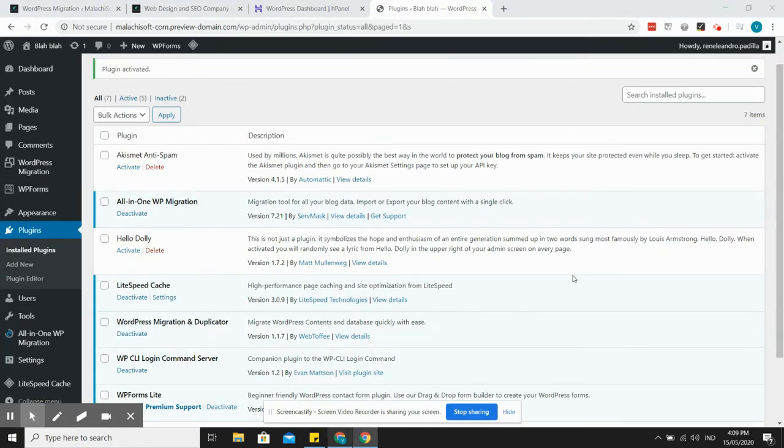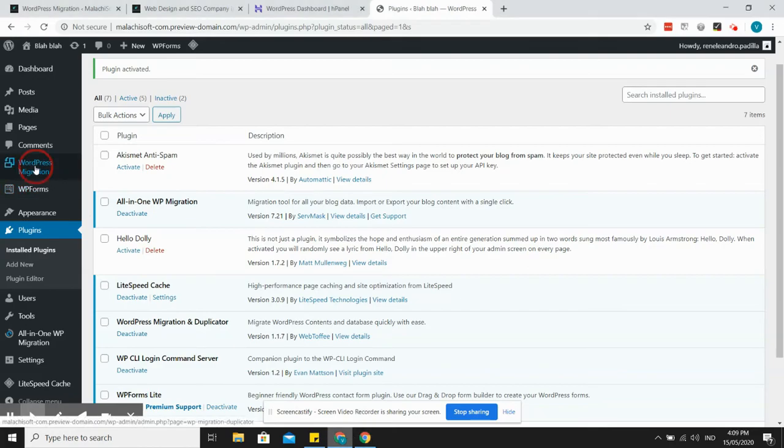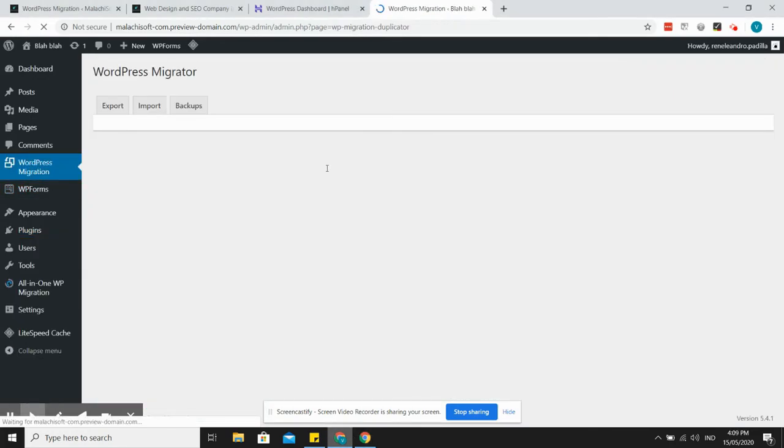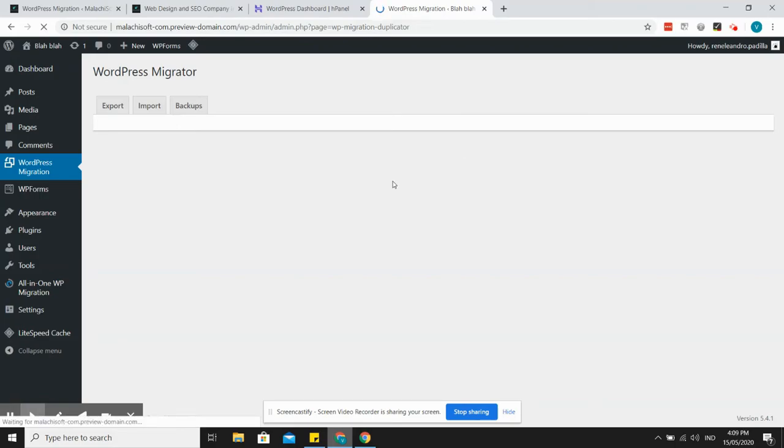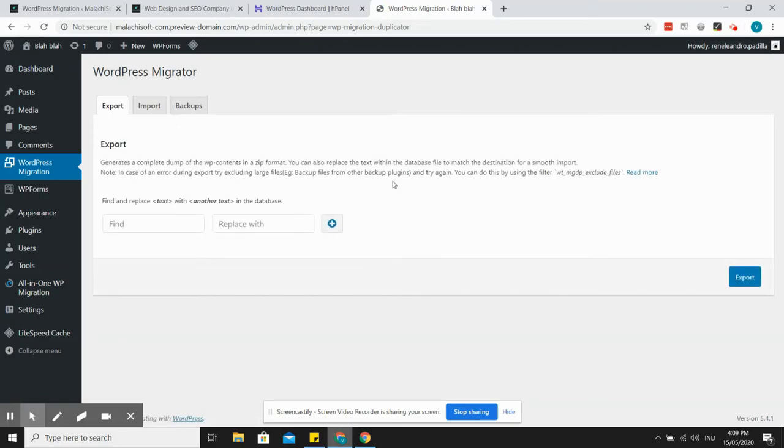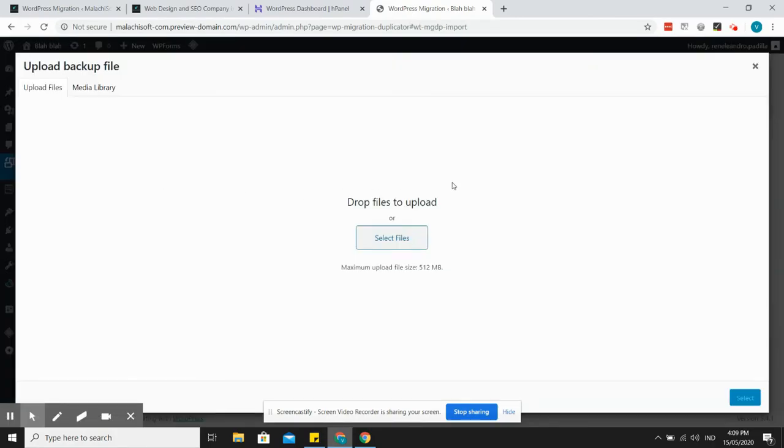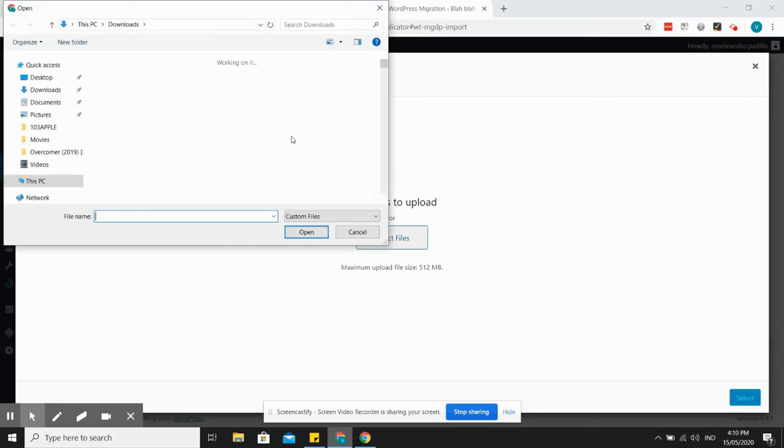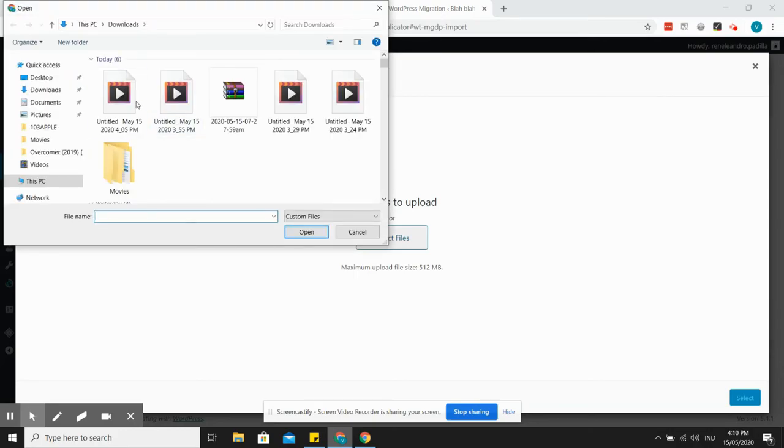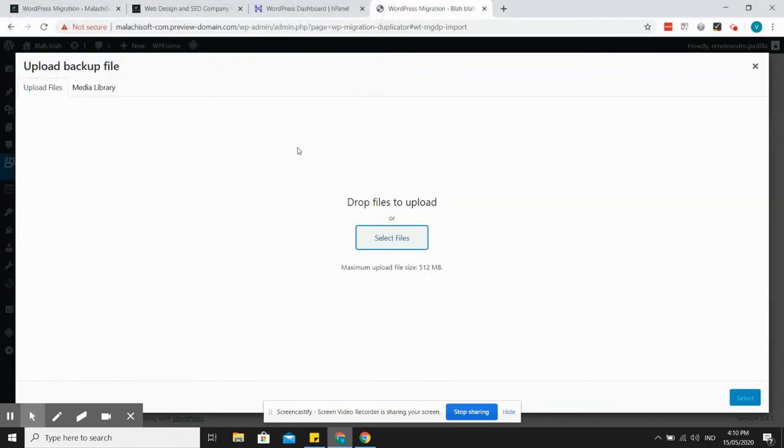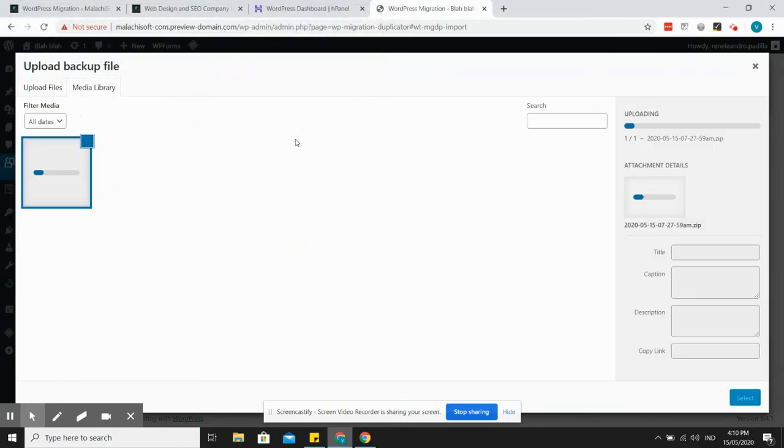We'll just go to WordPress migration, then we'll import the file. Let's click here, import and upload file here. This is the backup file. I'll just pause the video and then come back when it's uploaded.